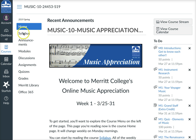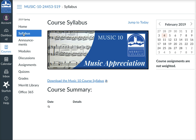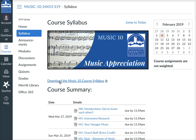Over here in the course menu, if I click Syllabus, you'll see our course syllabus, and you can download our syllabus that tells you all of the course policies, late policy, all of that. It's a good place to start this first week.